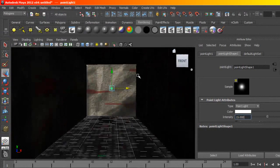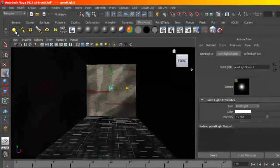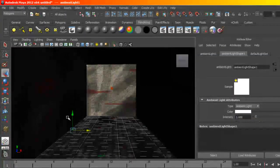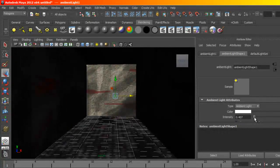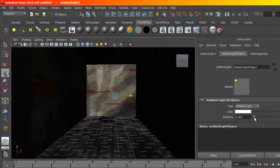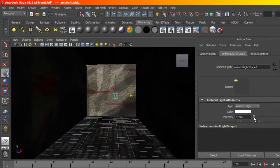And I can probably bring in an ambient light, and I'm going to set this to very low, maybe 0.2.